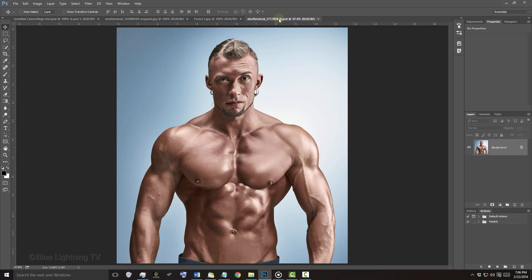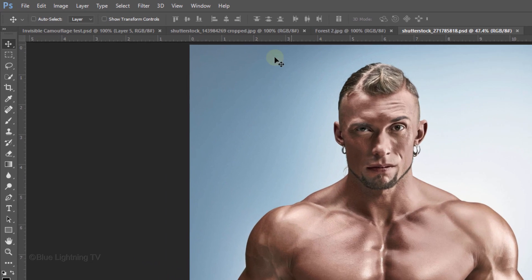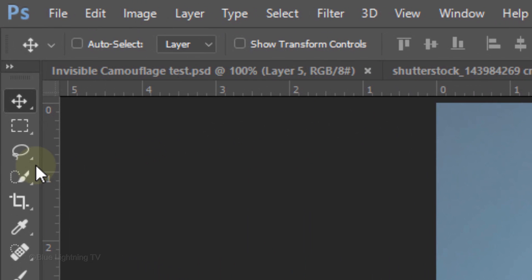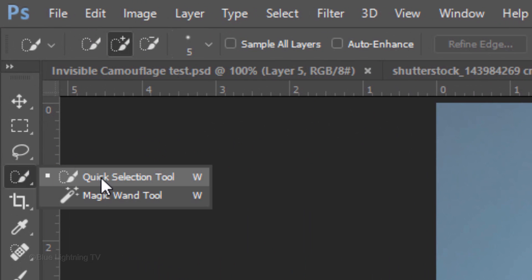The first step is to make a selection around your subject so we can separate it from its background. There are many ways to do this and your choice should depend on the characteristics of your photo. For this image, I'll use the Quick Selection Tool.